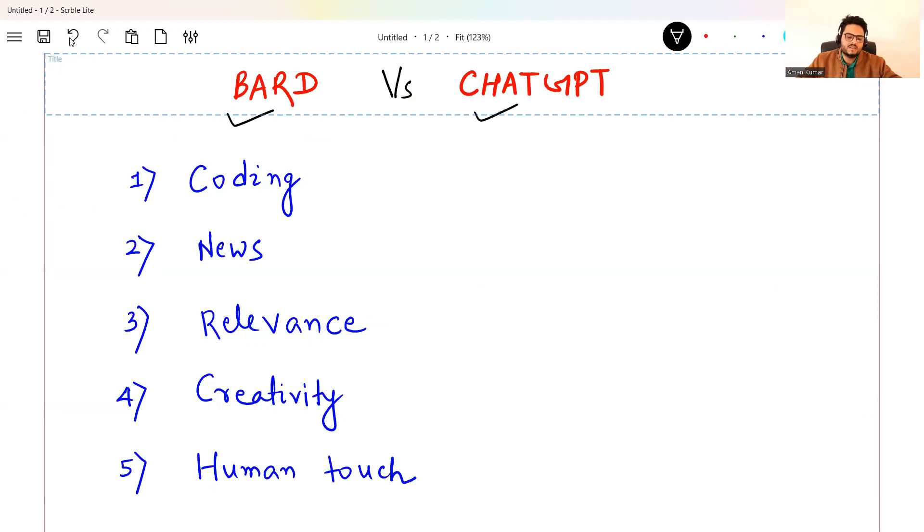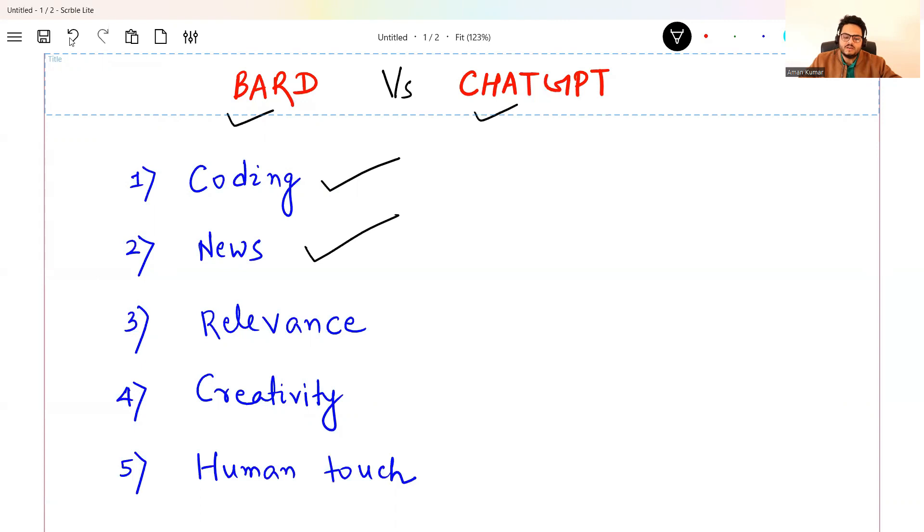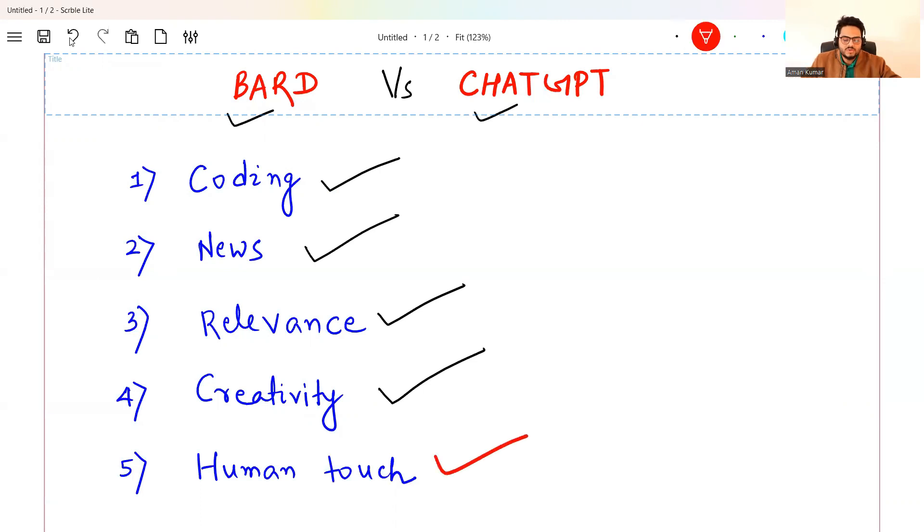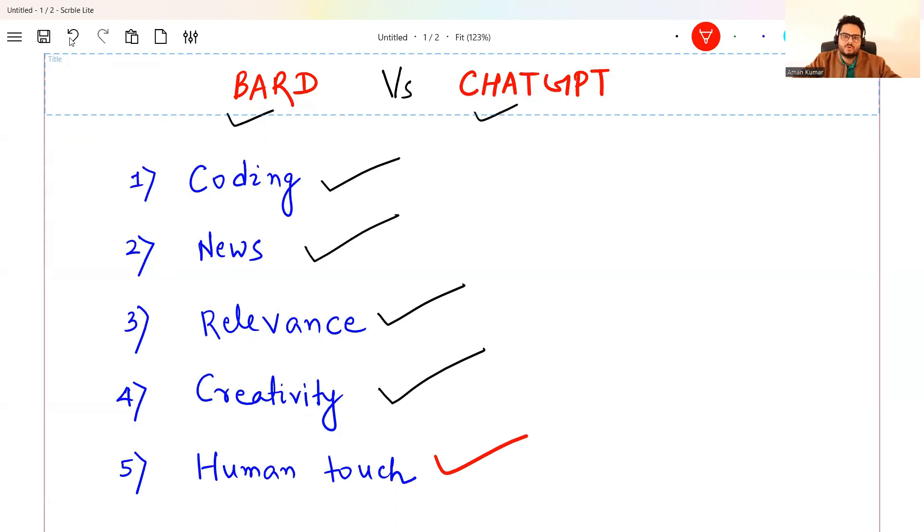We will ask them to write a code for us. Then we will ask about some recent news and see which of these are updated. Then we will see some relevance based questions, how relevant the answer is. Then creativity check of these two tools. And then most important, which of these two tools can give some human touch to the conversation? Because the purpose of chatbots or automated systems is to give a human touch to the conversation.